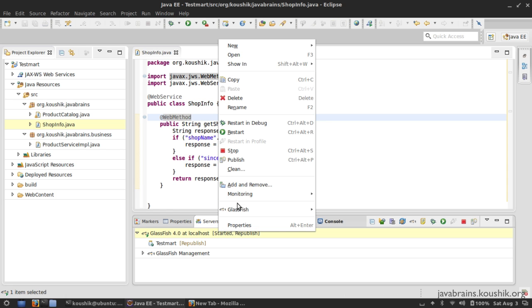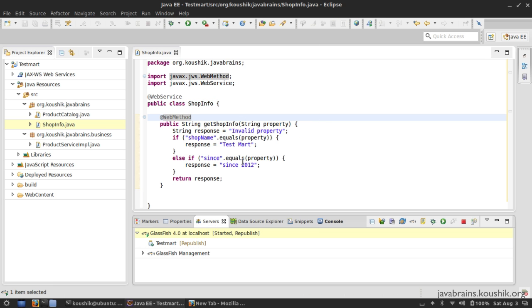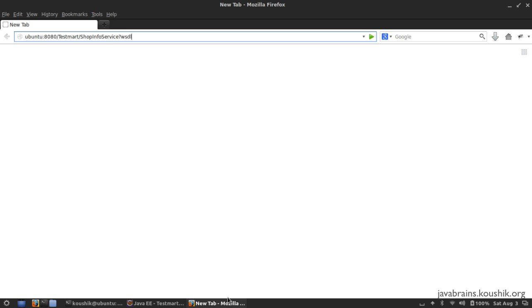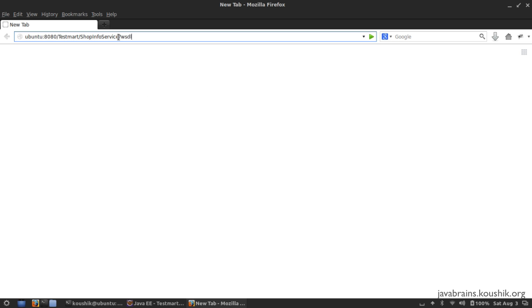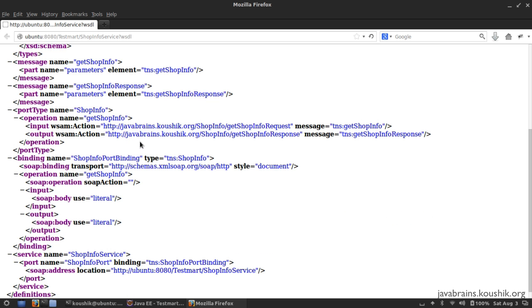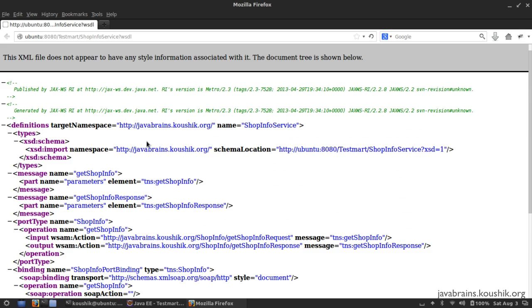Now let's publish this and take a look at the WSDL. The URL for the WSDL is 'shop info service' — basically the name of the class with 'service' appended to it, which is the default that gets generated. The WSDL can be accessed with '?wsdl'. Now I want you to pay attention to the types section over here.